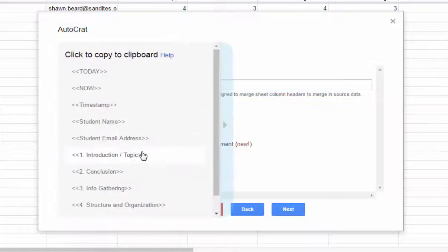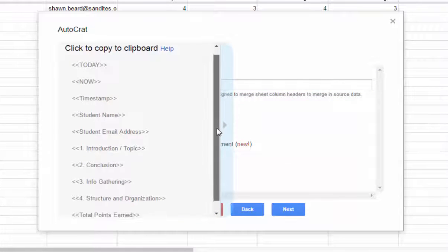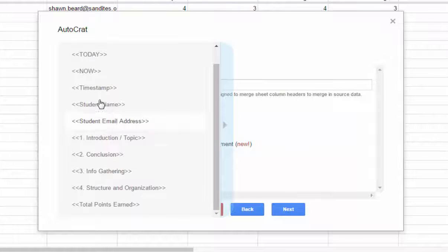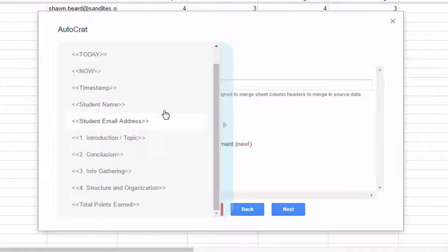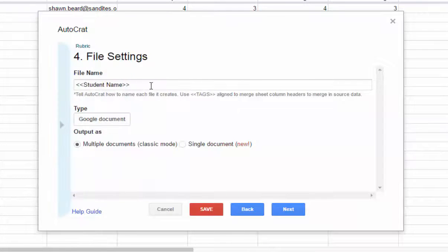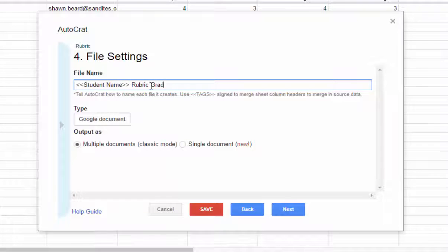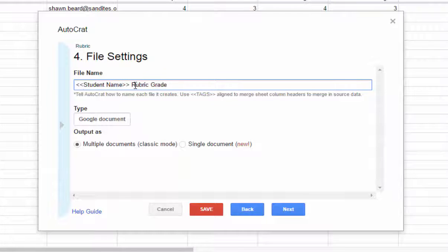And then I also want to use maybe for instance, something else like their email address or maybe a timestamp. But in this case, I don't need to, but I could add anything else that I wanted to in here. Or consequently, I could just type in rubric grade. And so in the document, it would appear with the student's name and then the words rubric grade.